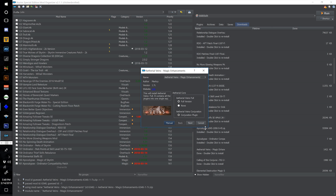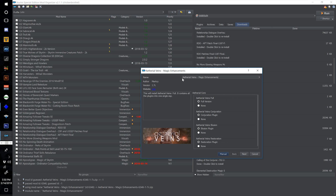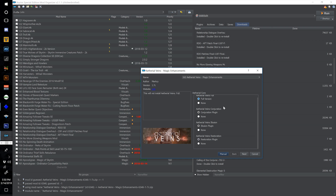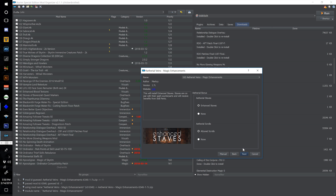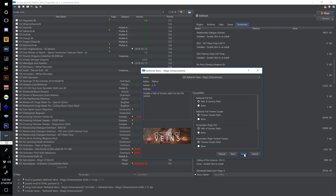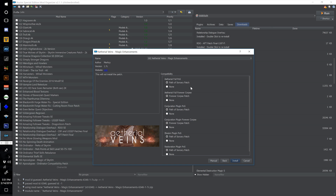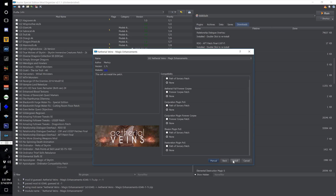Install Ethereal Veins Magic Enhancements and call this one 162. Select the full version with all of the plugins — conjuration, illusion, and restoration — and hit next. Leave Enhanced Staves and Attune Scrolls selected and hit next. The next page wants us to install patches for Path of Sorcery and Forever Corpse — we are not going to be installing either of those mods, so hit none on each of these and select install.